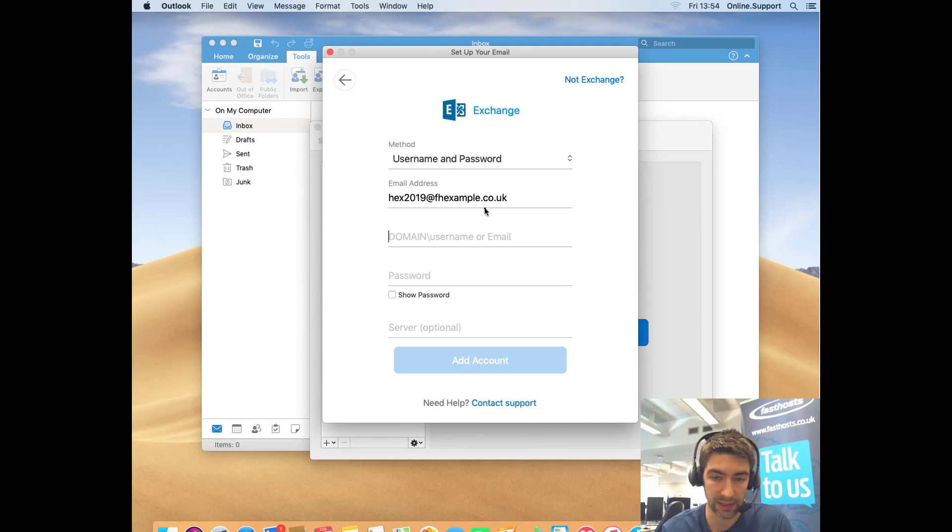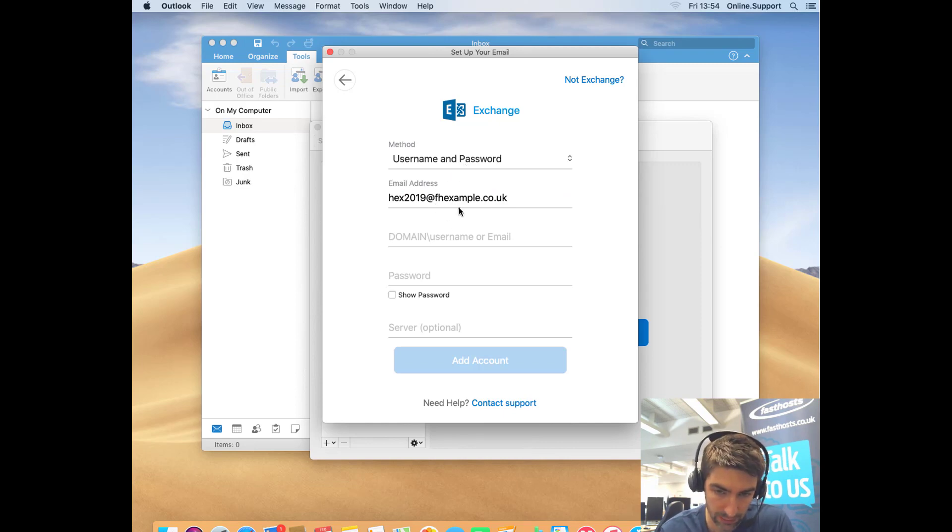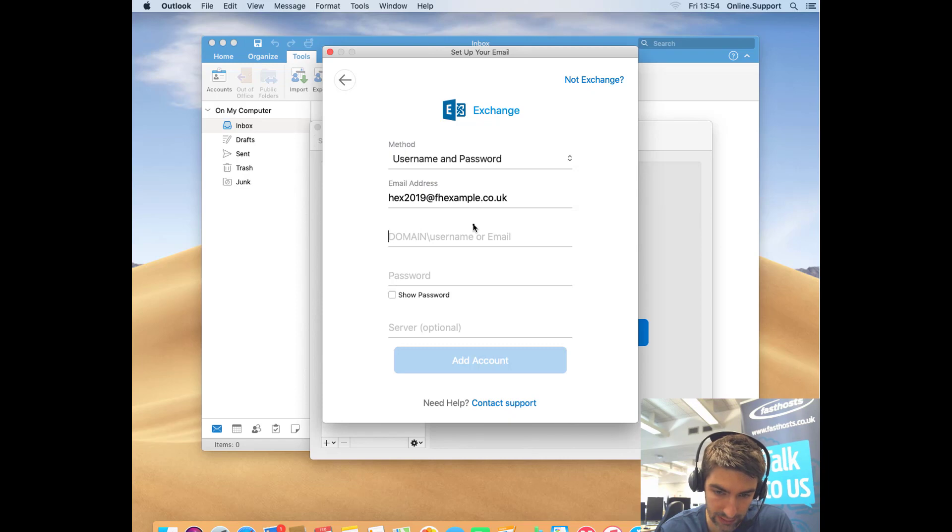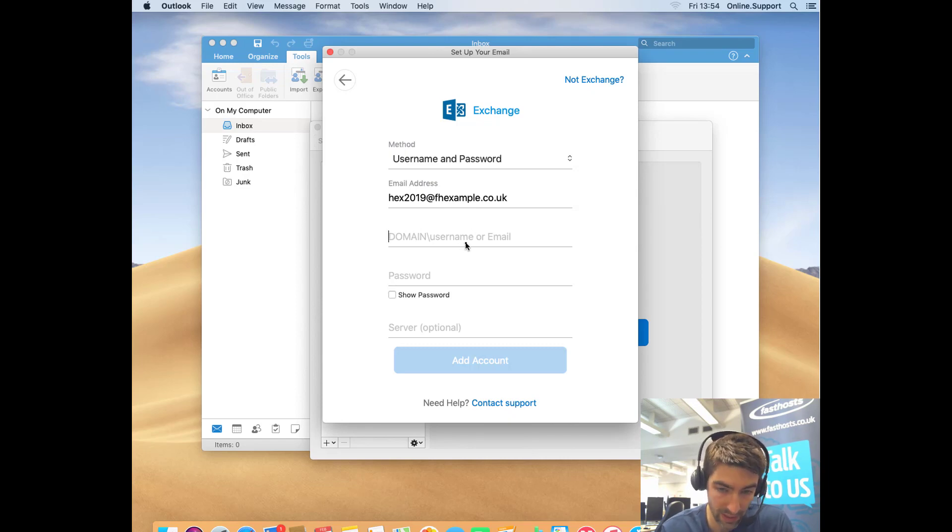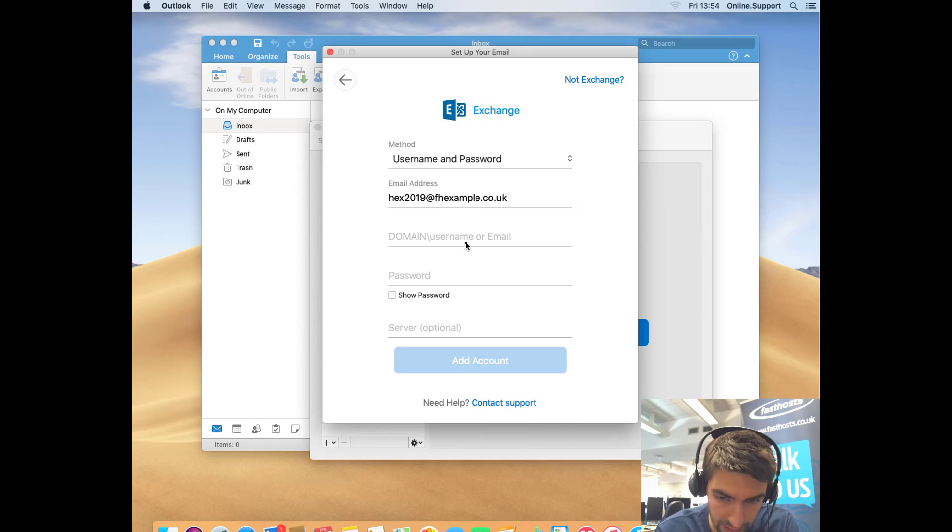Now we're going to just need to enter a few more settings. Method username and password is correct, the mailbox you're trying to set up, the domain, the username or email. We're just going to re-enter our email address there and your password. The server is optional, we shouldn't need to put that.